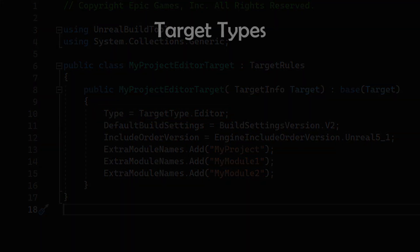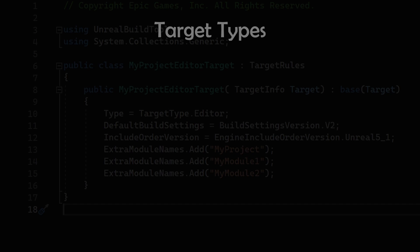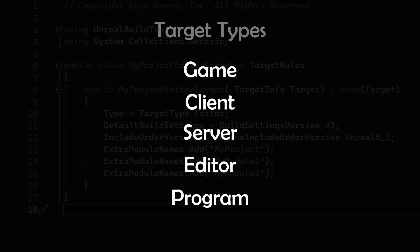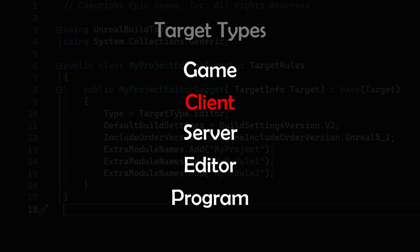There are many different target types such as Game, Client, Server, Editor and Program. The target Game is the target for a standalone game we can ship to our customers. It does not load modules of the type Editor. As you remember, we saw that already inside of the uProject file, where the module type specified whether a module shall be loaded on a specific target or not. And Game is in this example the target. The target Client is basically the same like Game, but without any module of type Server only. The target Server is basically the same like Game again, but without any module of type Client only.